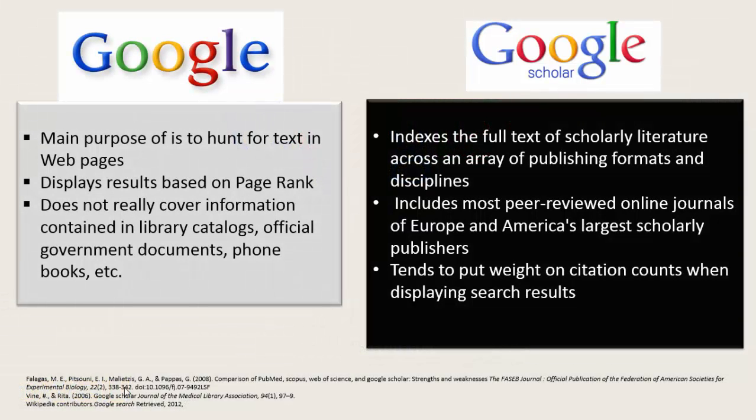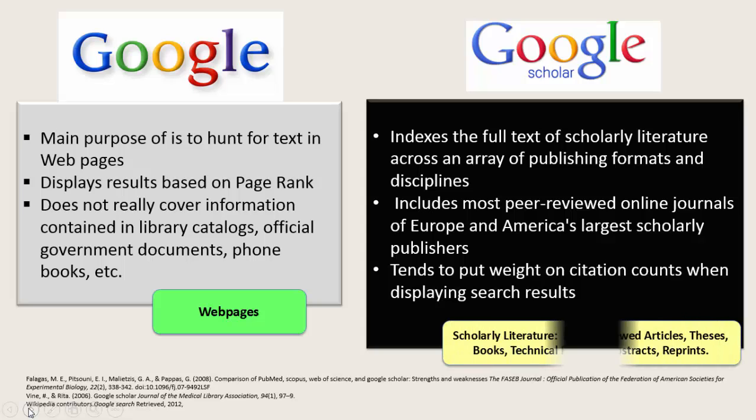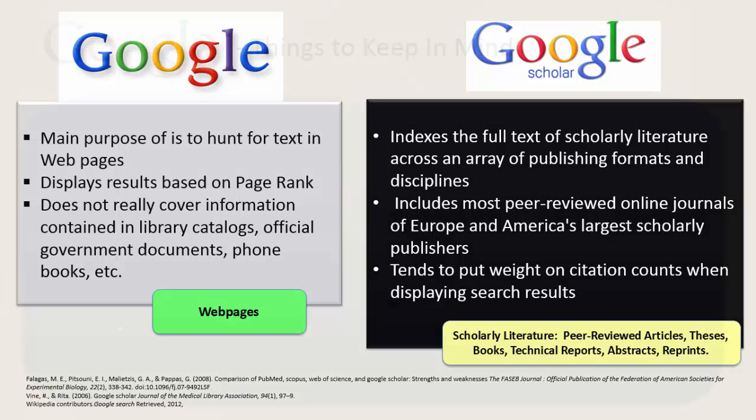Google Scholar is a resource that many people like to use, mainly because it resembles Google. Google is something we all use on a daily basis to answer a myriad of questions. The difference between Google and Google Scholar is that Google searches the web or web pages for information. Google Scholar is a lot more focused. What it searches is the scholarly literature, and so many people will turn to it when doing academic research.